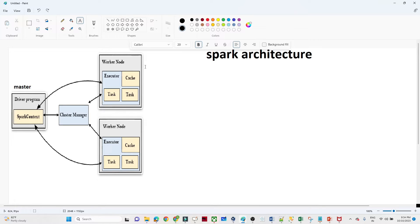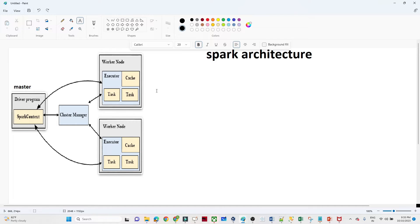Now let us understand the Spark architecture and how it actually works. Spark follows a master-slave kind of architecture — you can see we have a master node and multiple worker nodes. We also have a cluster manager. A cluster is nothing but a group of machines, and the cluster manager manages the resources.